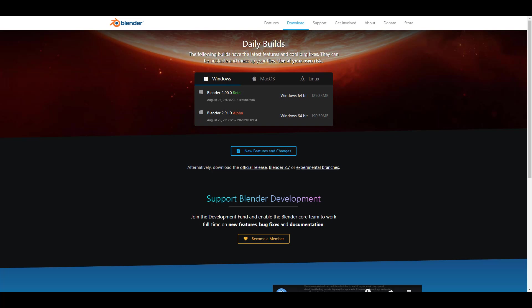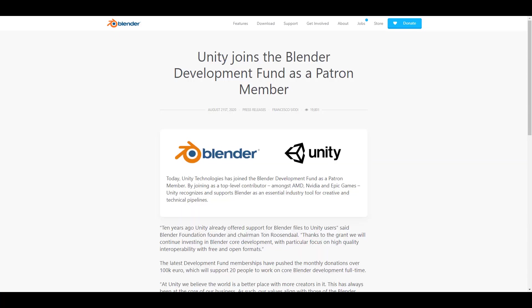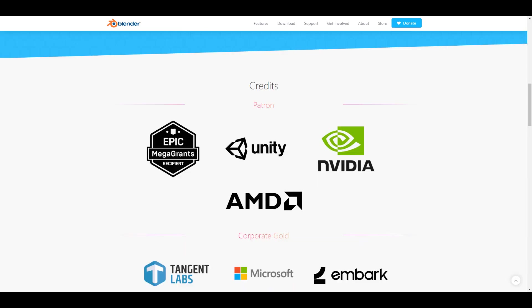With this news out of the way, let's talk about some very interesting ones. One of the most interesting news is about Unity joining Blender Foundation as patron members. One thing that was actually mentioned by Ton is ten years ago Unity already started offering support for Blender files, and this was something very interesting for everyone to see.